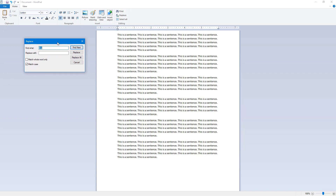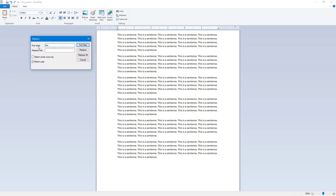Let's say you want to find a particular word and replace it with something else. For example, I want to find the word 'sentence' and then replace it with the word 'paragraph', just like this.